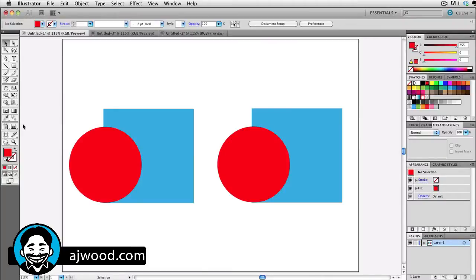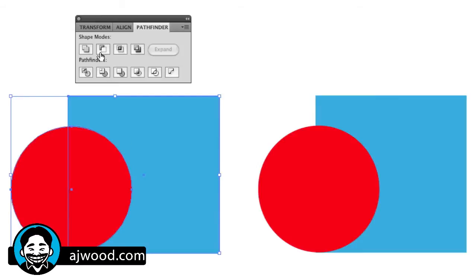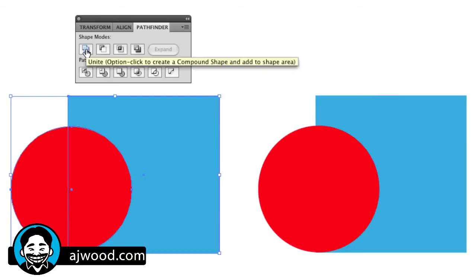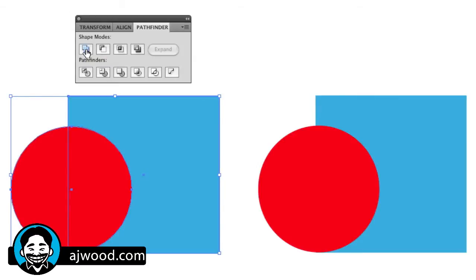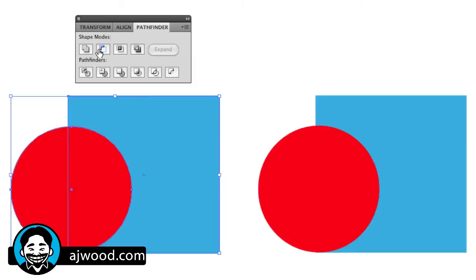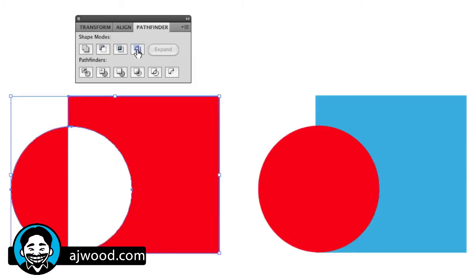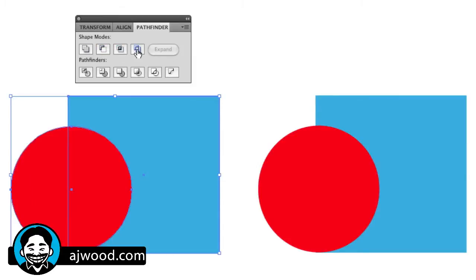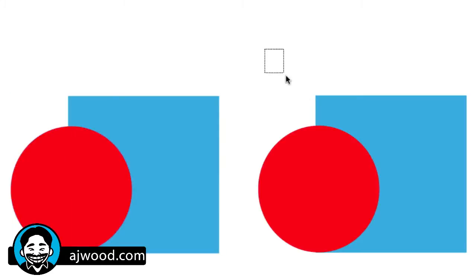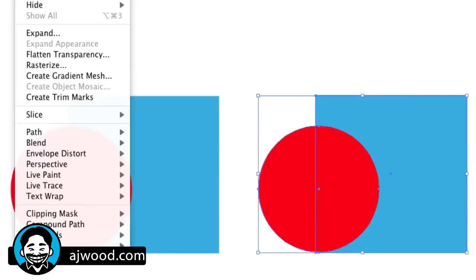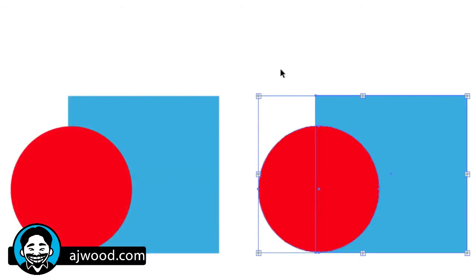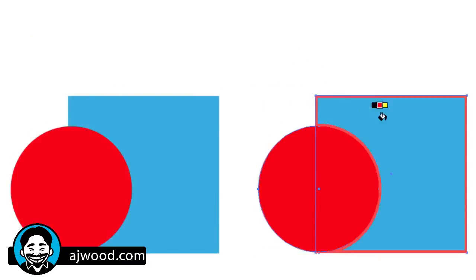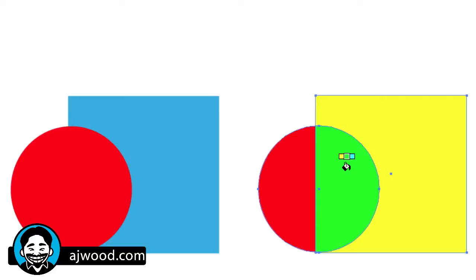Before I jump into that great tool, we're going to go old school. As many of you know, the Pathfinder panel is a great way to combine shapes together, subtract from shapes, do the intersection, or even exclude certain areas. You can also use Live Paint Groups found under the Object menu as a quick way to color objects. So, if I use the Live Paint bucket, I can very quickly and effectively color items on the screen.